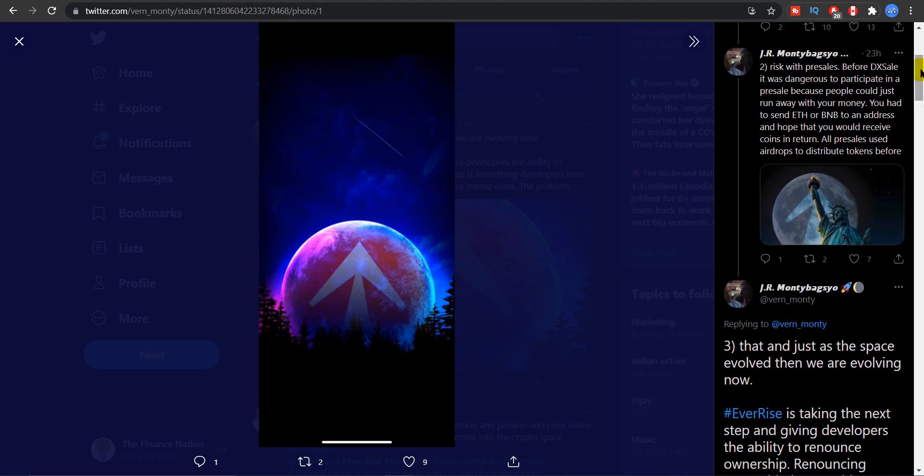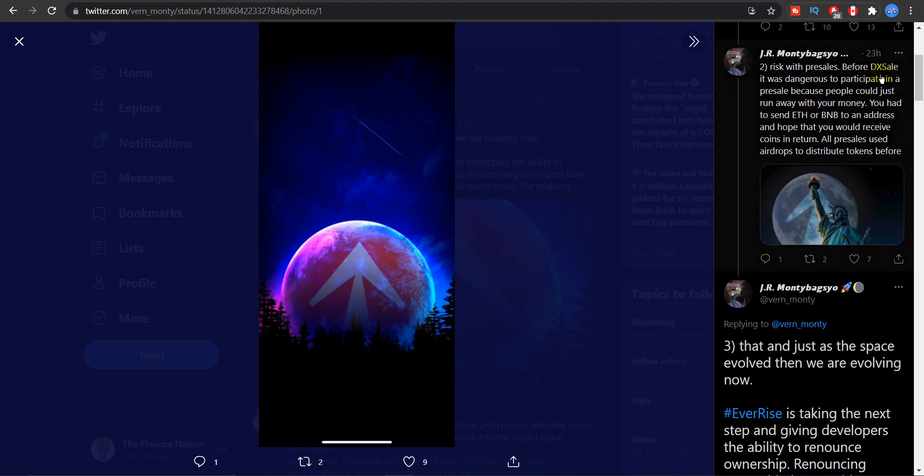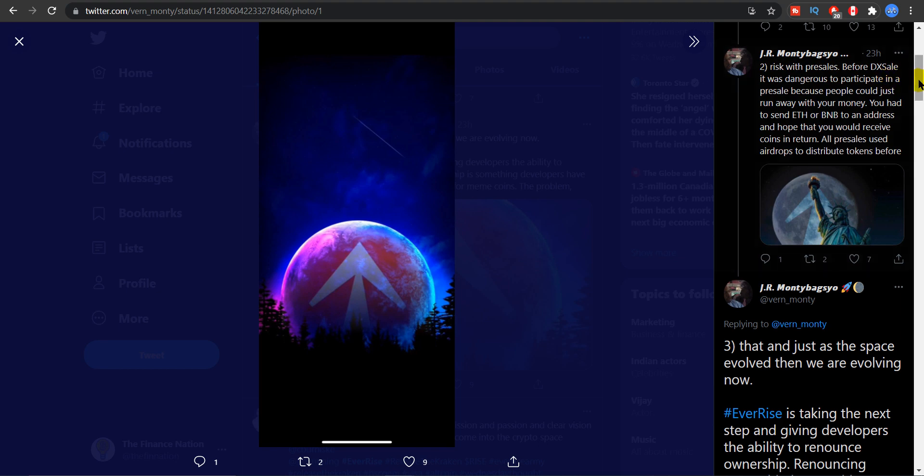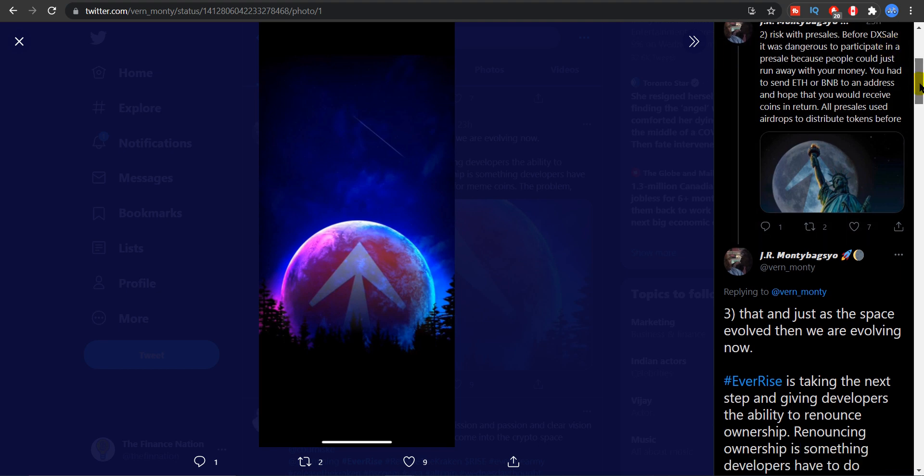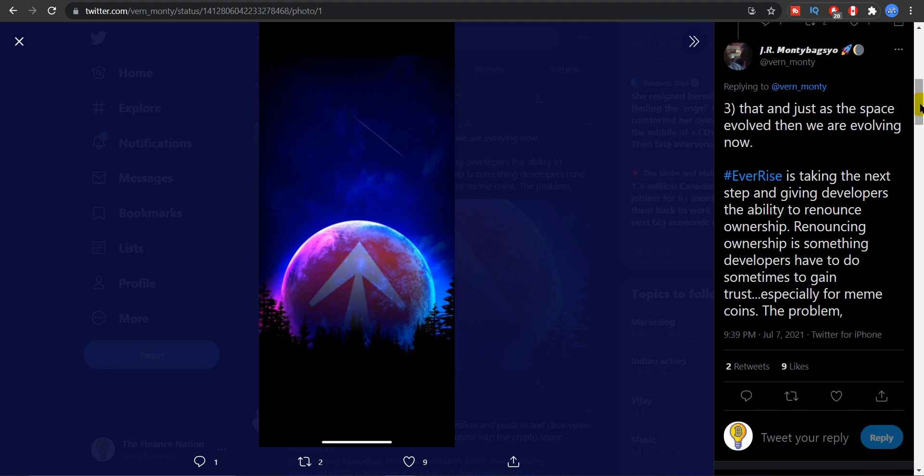Risk with pre-sales. Before DXA it was dangerous to participate in pre-sales because people could just run away with your money. You had to send Ethereum or BNB to an address and hope you would receive coins in return. All pre-sales use airdrops to distribute tokens before but now it's not so anymore.